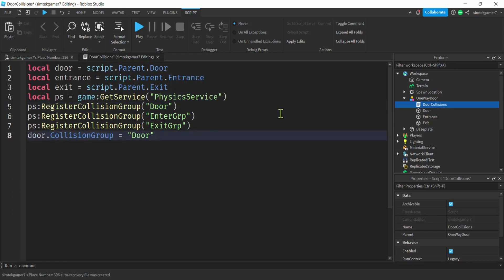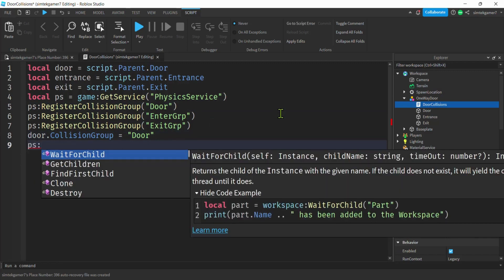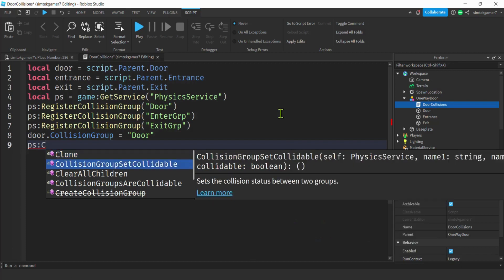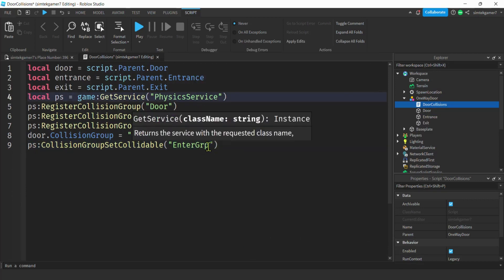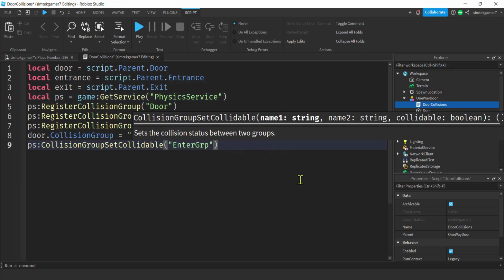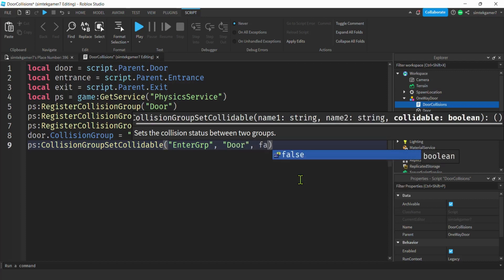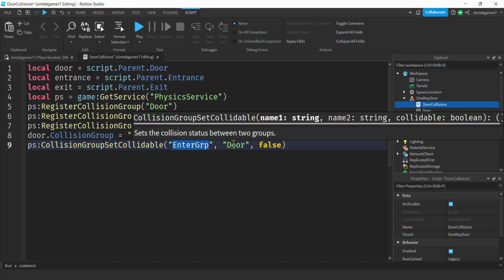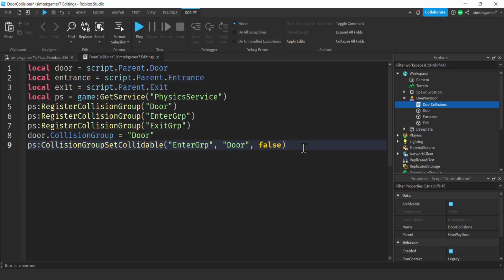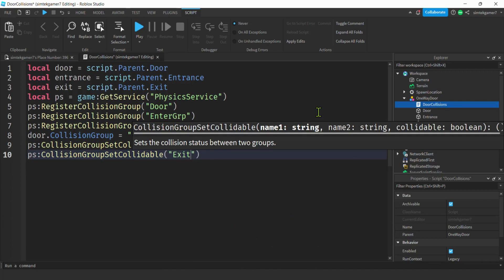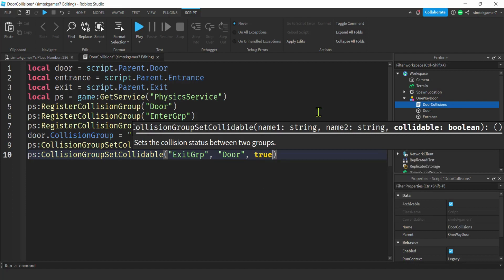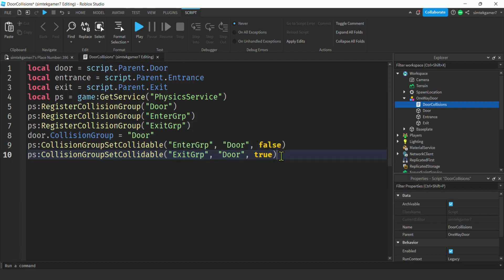Now we use PhysicsService's collision group set-collidable method. We get the enterGroup and the door group and set that to false — so anything in the enterGroup can pass through anything in the door group. Then we do the same for exitGroup and door group, but set that to true — collidable. So if you're in the exitGroup and you hit the door, you won't go through.